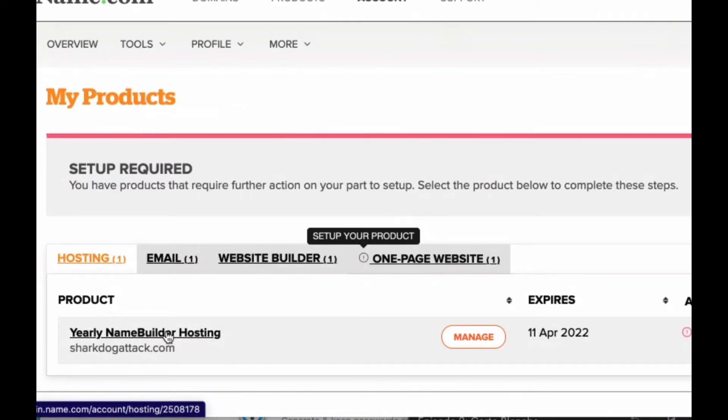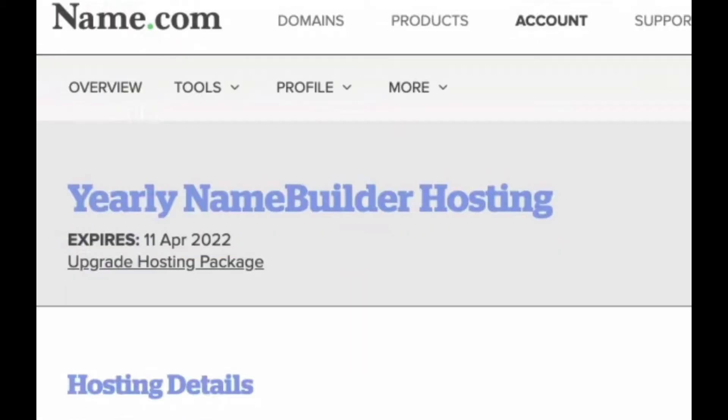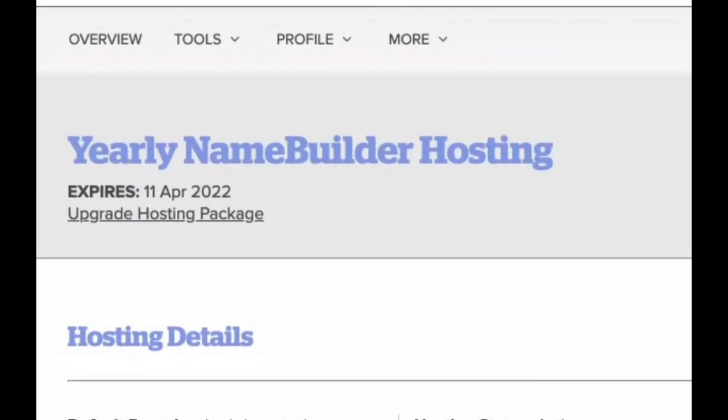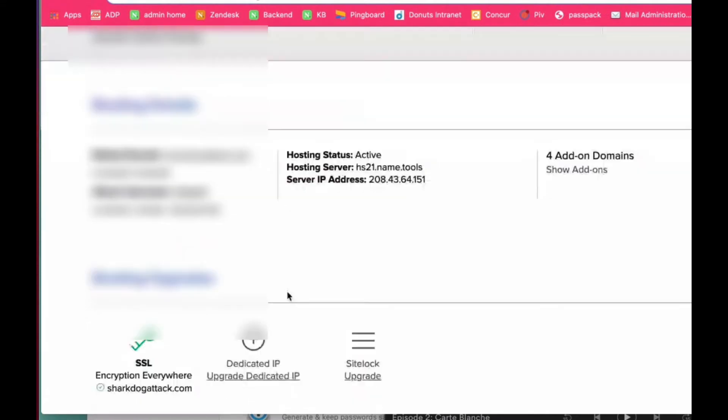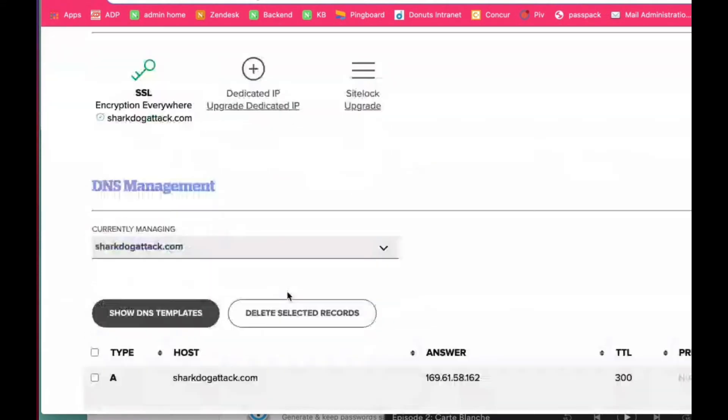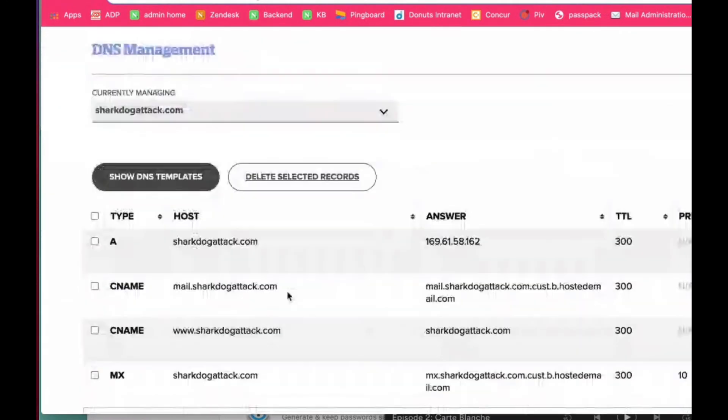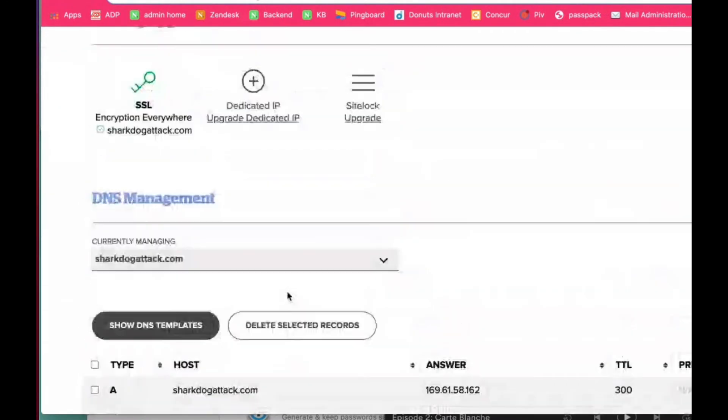You want to click on your hosting and then your name.com hosting as long as you have the name server set to name.com. You can manage your DNS records directly from there.